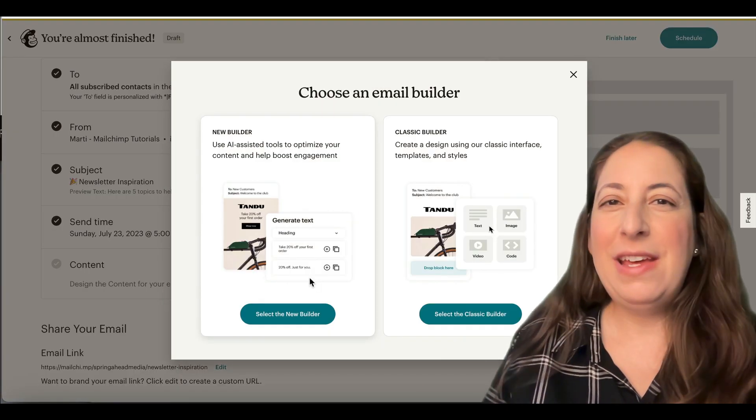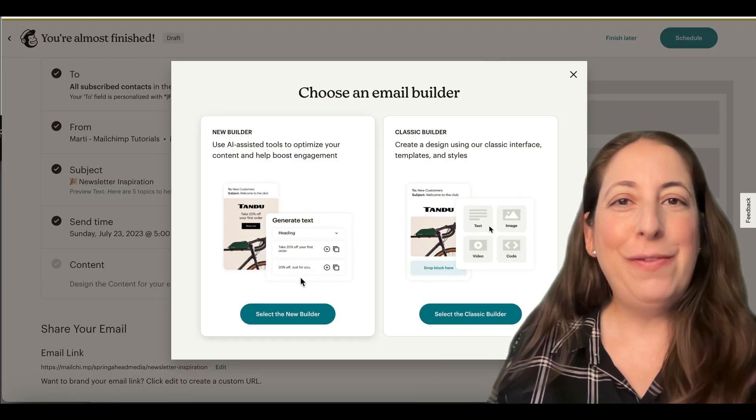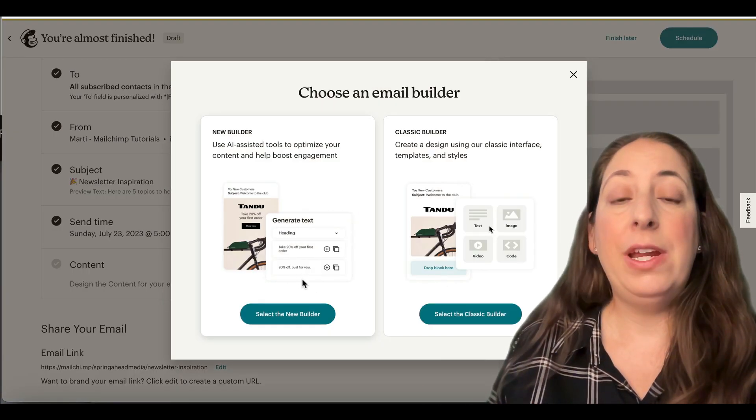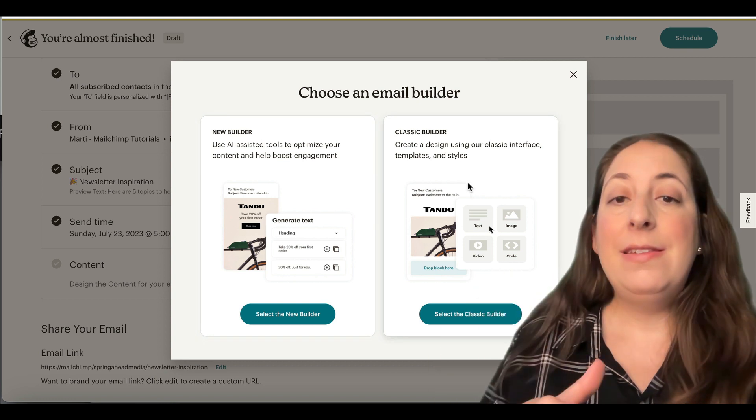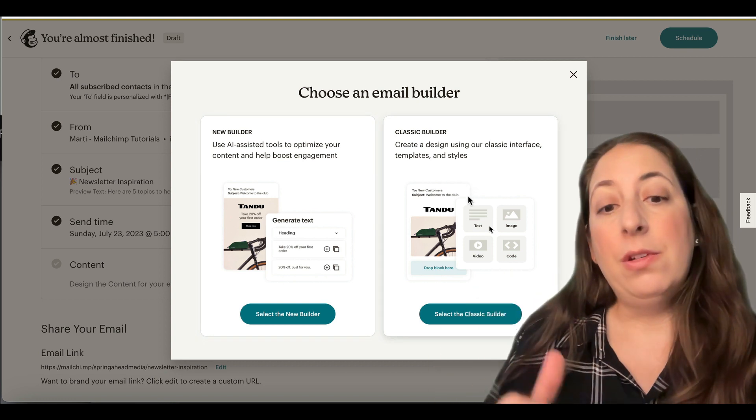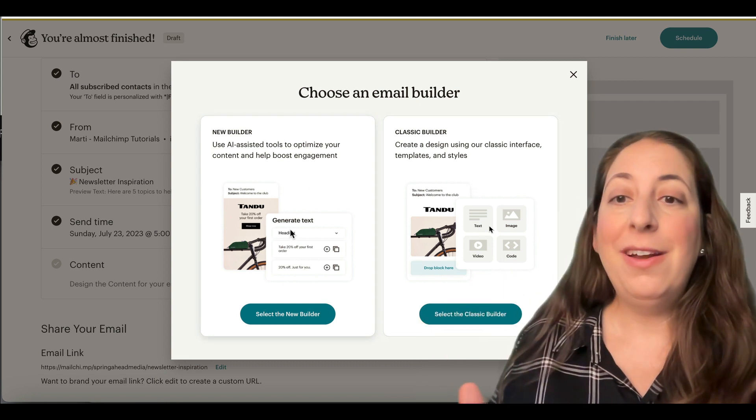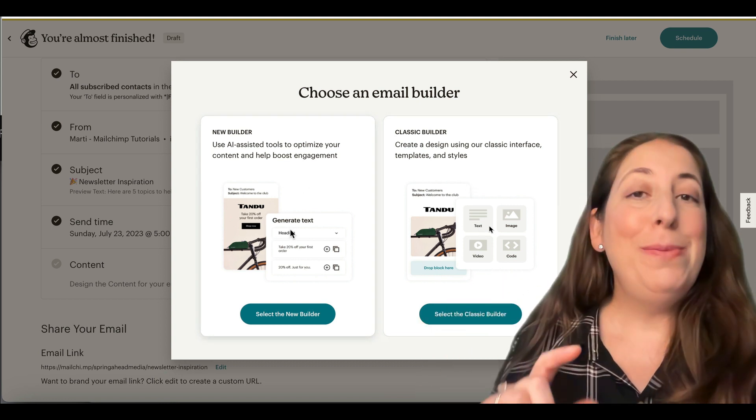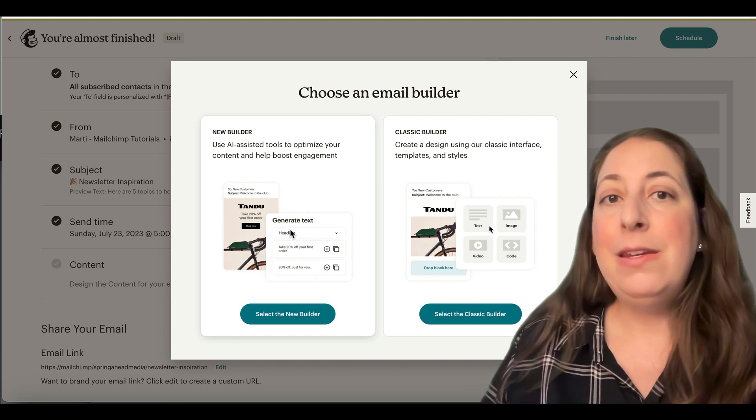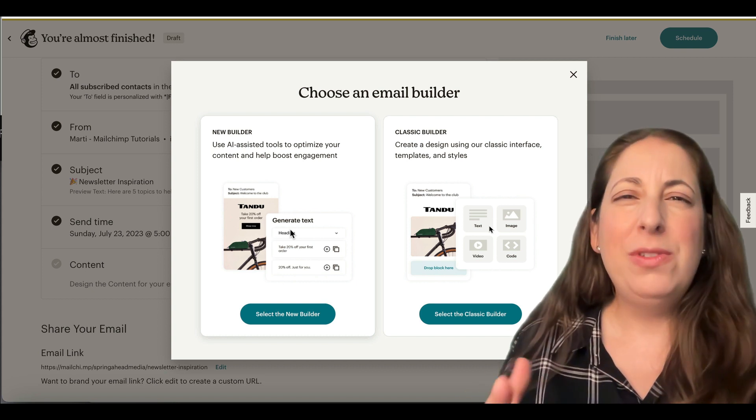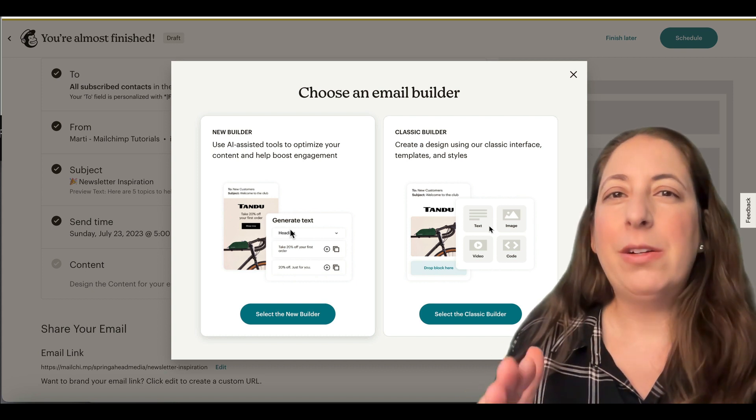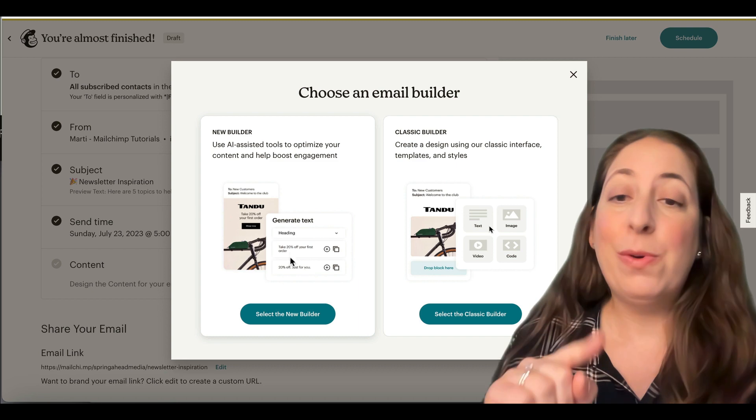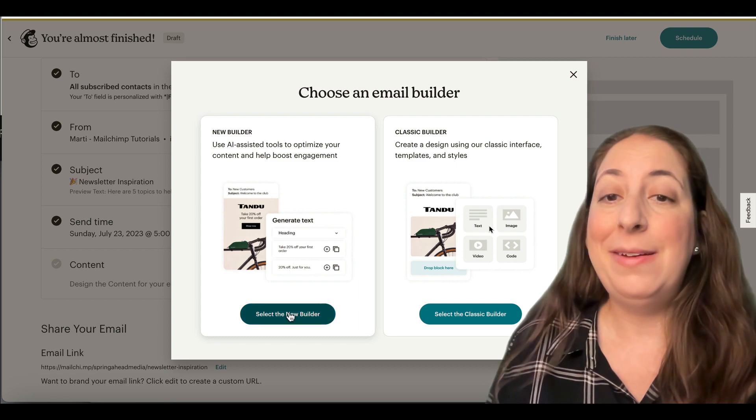Depending on whether you've set a default already or not, you may not get this screen. This is asking you if you want to use the classic builder or the new builder. The new builder is good enough now that I am recommending and I'm using the new builder consistently with my clients. So we're going to click on that today.